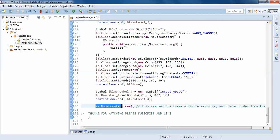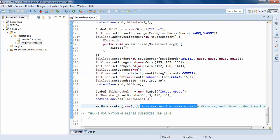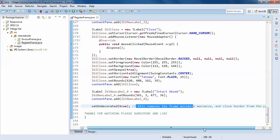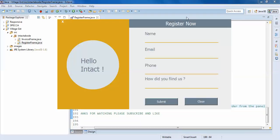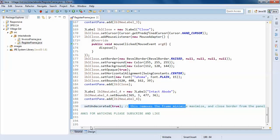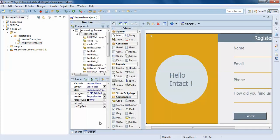To remove the border, I've simply written a line of code saying setUndecorated true. This removes the frame's minimize, maximize, and close button border from the panel. You can see on the top this minimize, maximum, and close. By default, when you create a JFrame in Swing, it has the frame covered with it. I've written the line of code and removed it, as shown in the first tutorial.